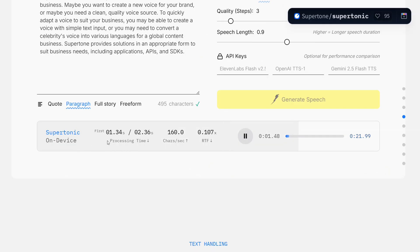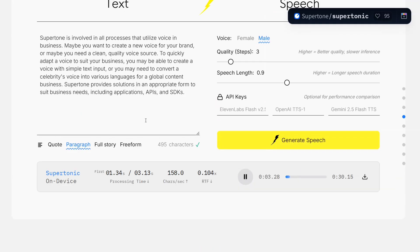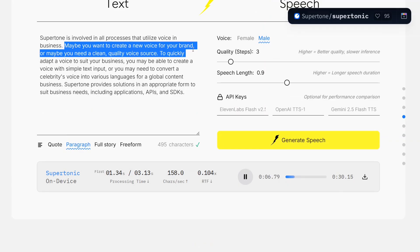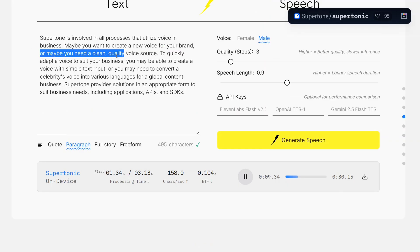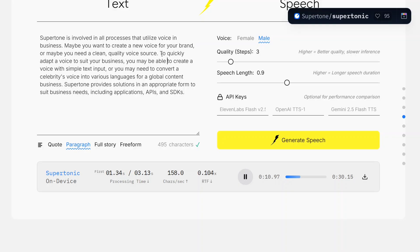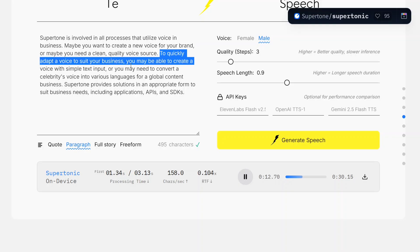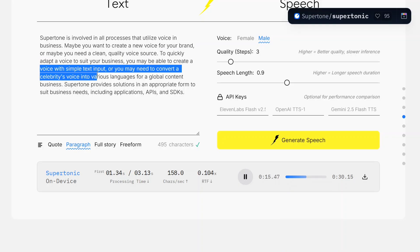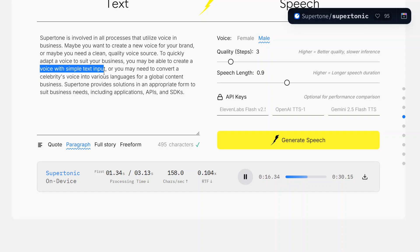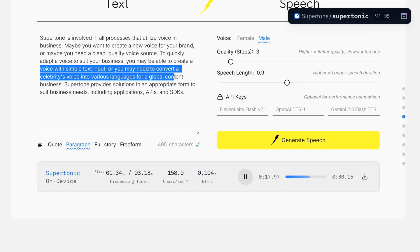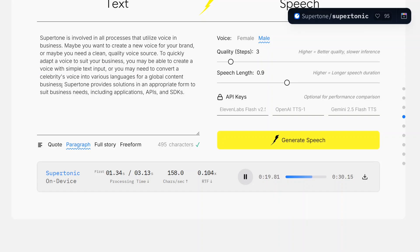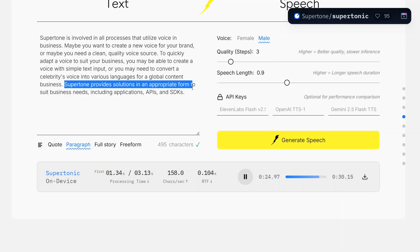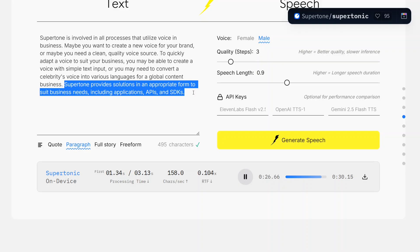Supertonic is involved in all processes that utilize voice in business. Maybe you want to create a new voice for your brand, or maybe you need a clean quality voice source to quickly adapt a voice to suit your business. You may be able to create a voice with simple text input, or you may need to convert a celebrity's voice into various languages for a global content business.